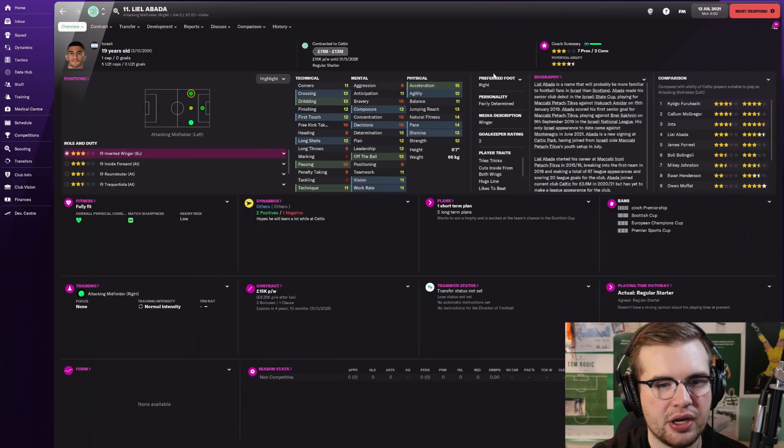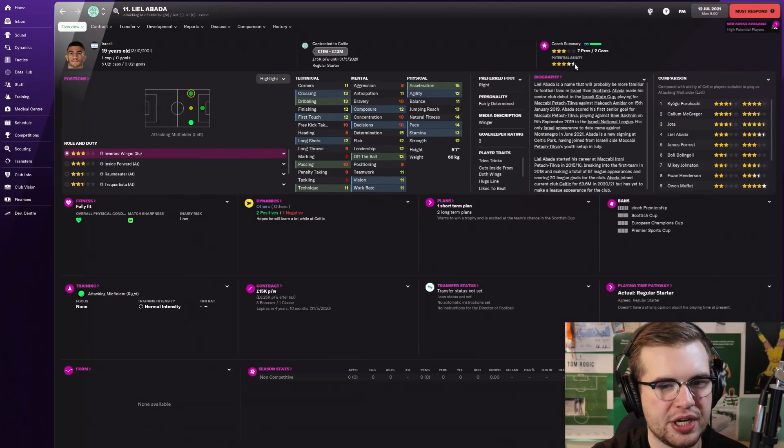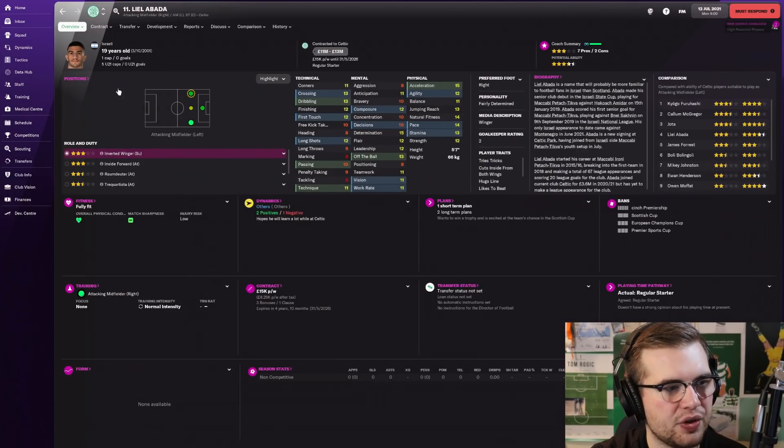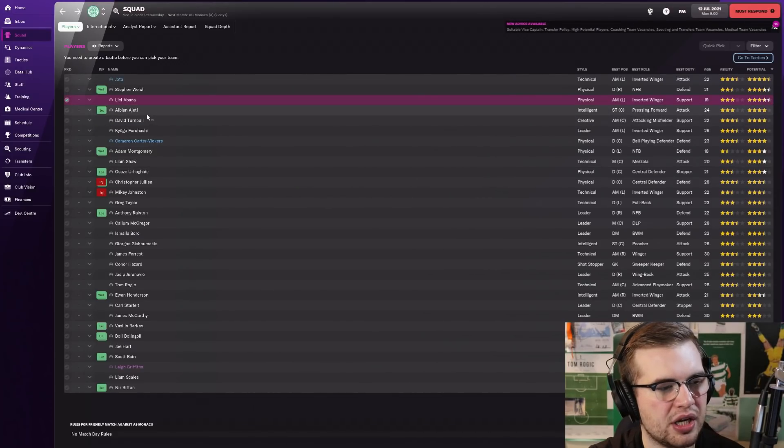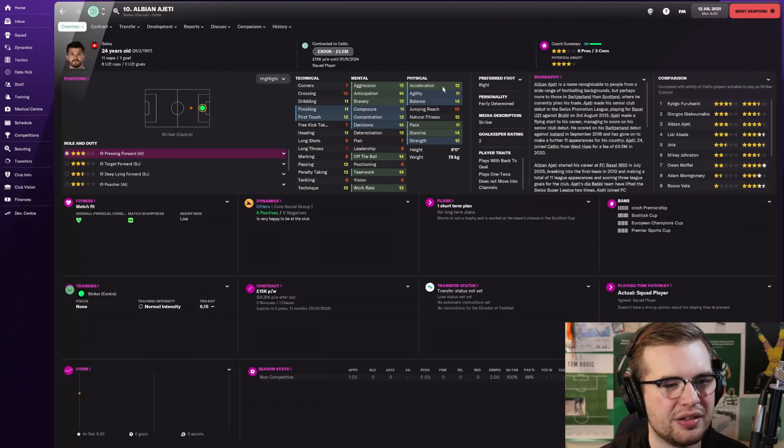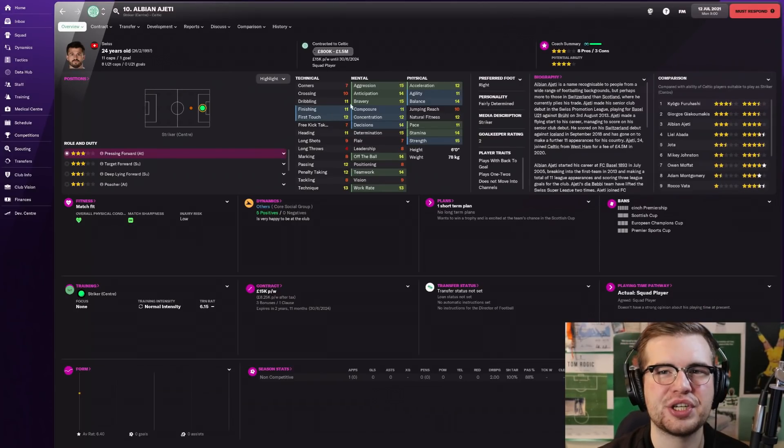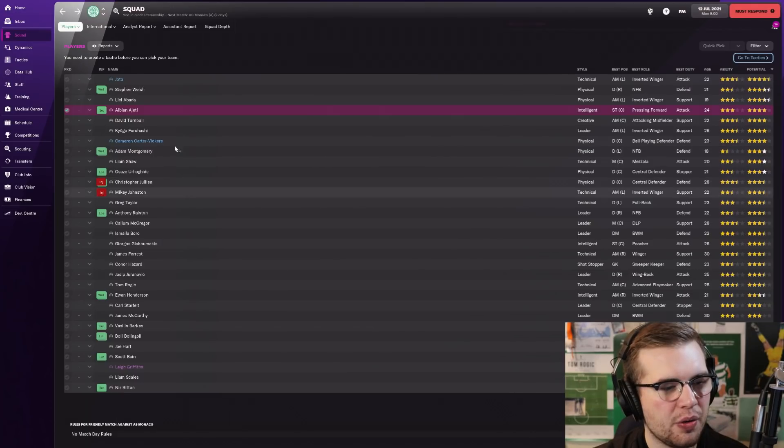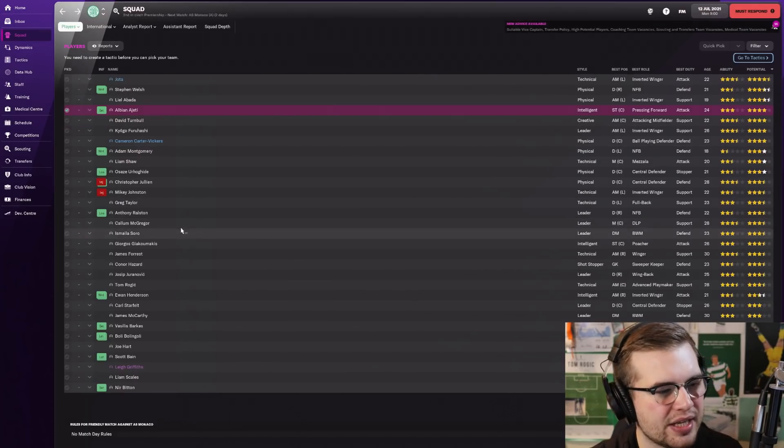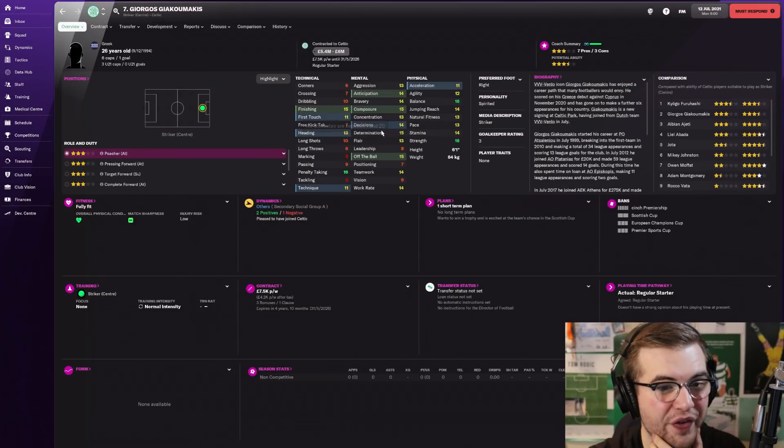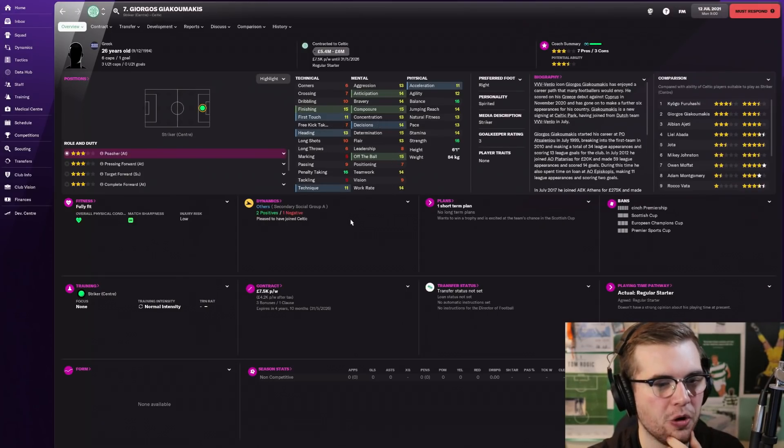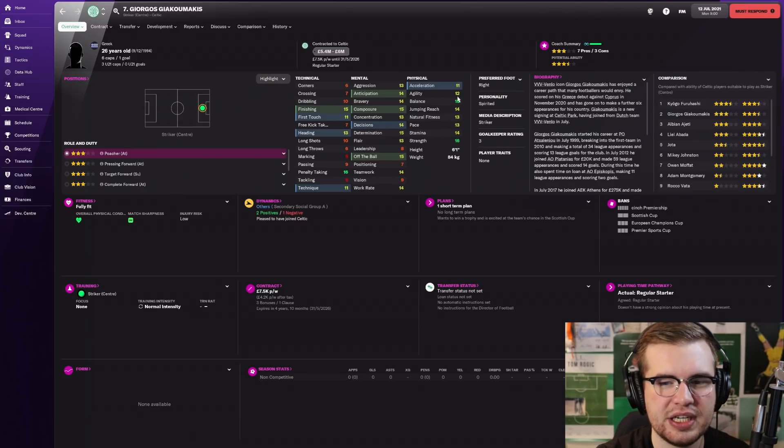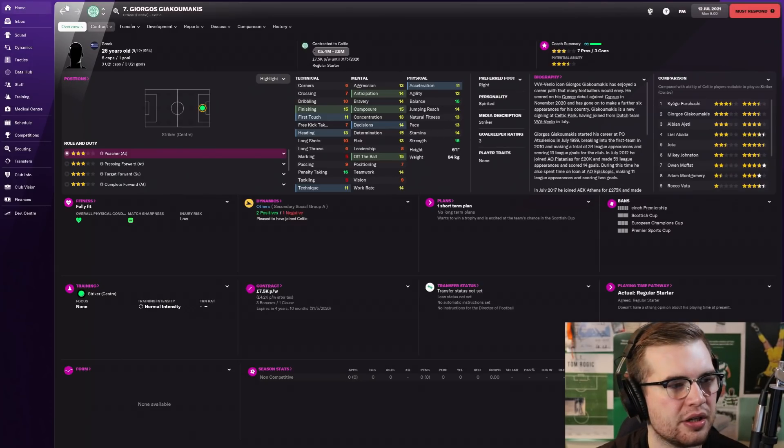Stephen Welsh this year has got a four and a half star potential, so he might actually grow into a very important player in this rebuild save. Liel Abada up there as well, with good potential, close to five stars perhaps. Giakoumakis is going to be... He's got 15 finishing. Christ, he might be a monster in this. Look at his physical stats too. Christ, he could be decent.